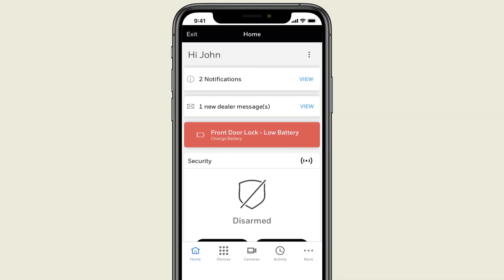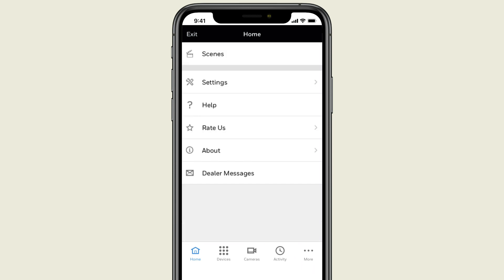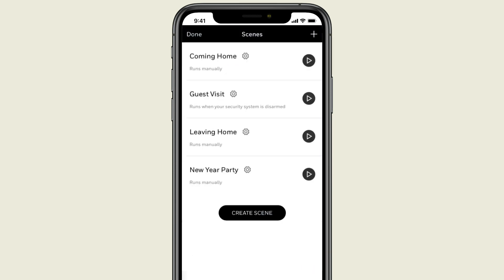To get started, press the three dots on the bottom right of the app. Select Scenes, then choose Create Scene.